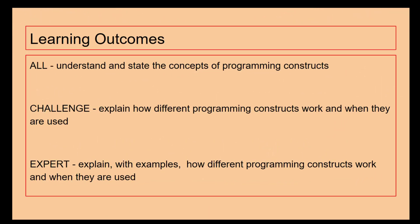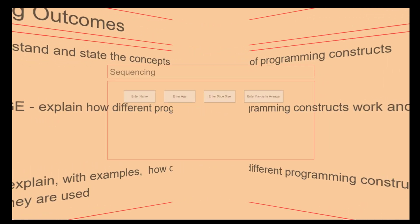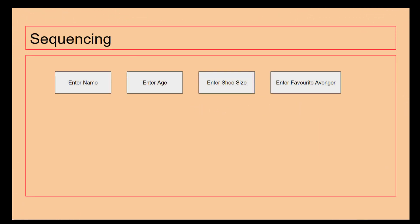Those are the learning outcomes for today. You can see what we're doing and you can see the challenge that we're putting into place. First of all we are going to be looking at sequencing.